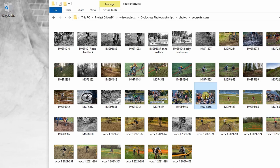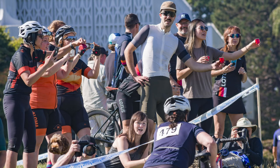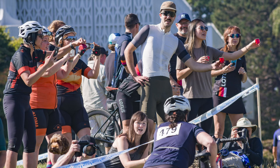Also capture things like people heckling, hand-ups, other photographers getting their shots, local racers in different categories, and the barriers they have to run over. Go out of your way to showcase those course features.